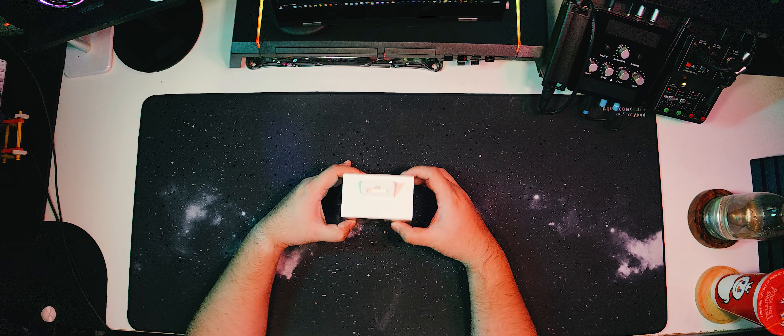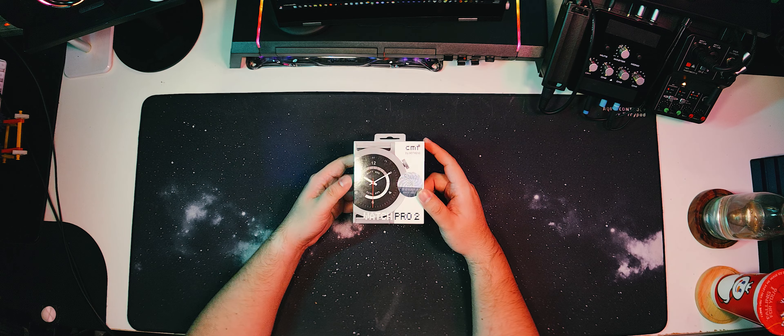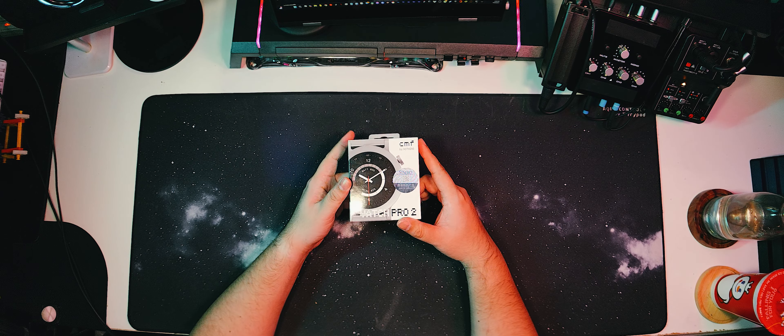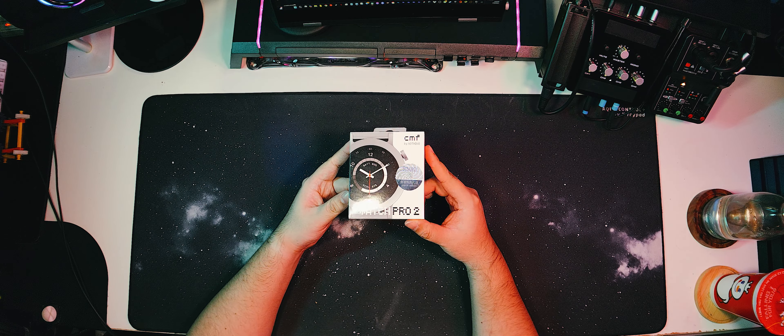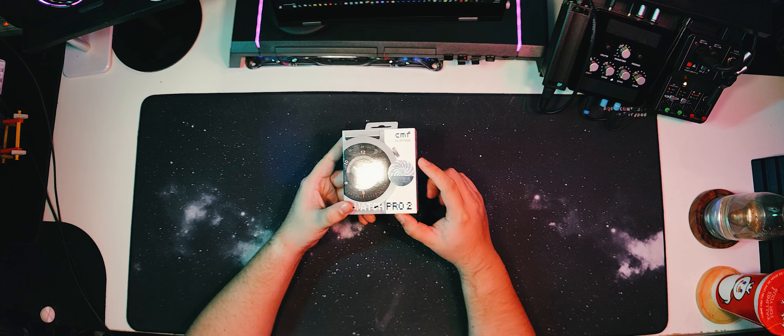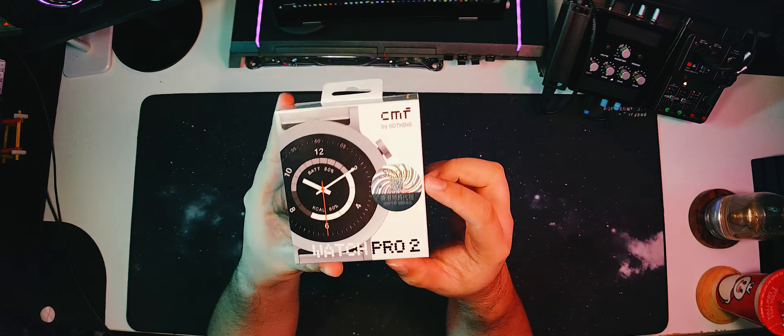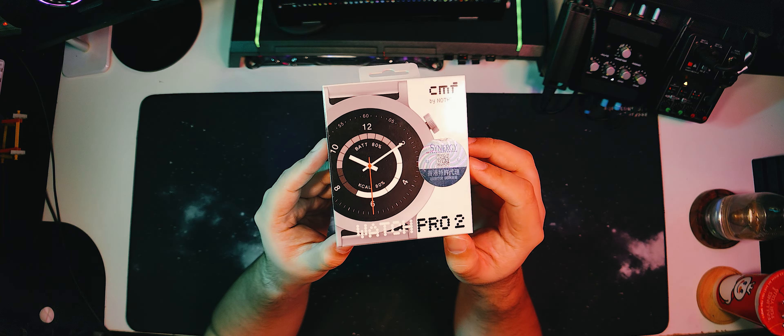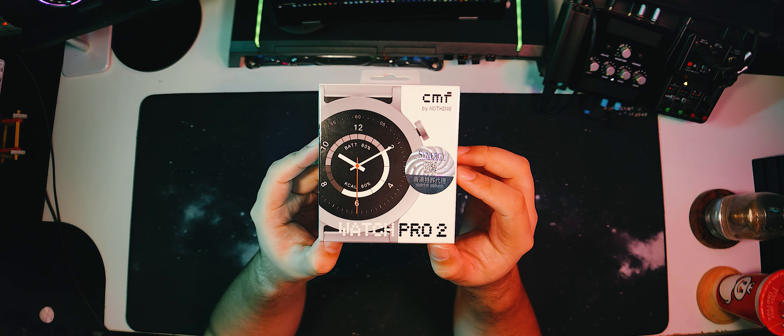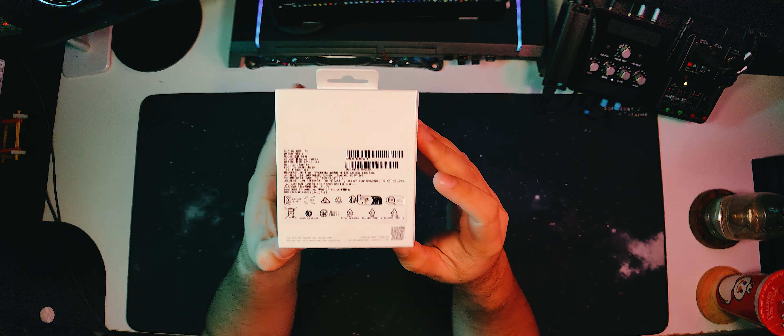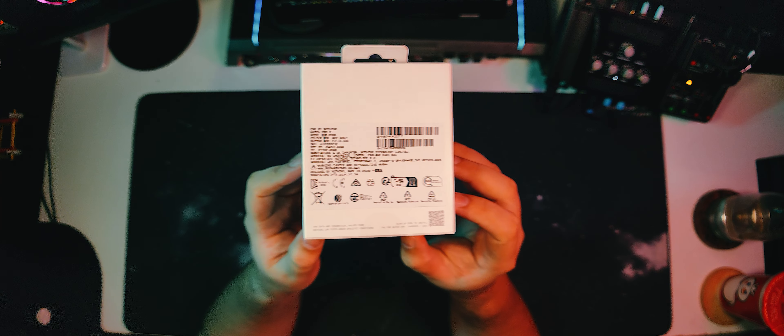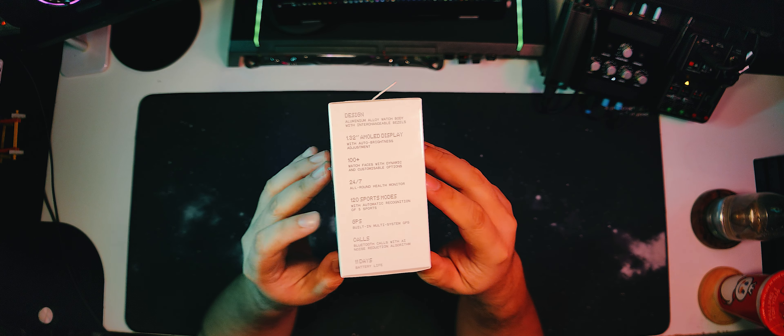So, the CMF Watch Pro 2 comes in a small white box that keeps with CMF's and nothing's theme of minimalism. Just a photo of the product and some names here on the front. Ignore this sticker, it's just from the store where I bought it from. At the back, we just get some technical sales details and at the side, we can see a lot of the features listed out.